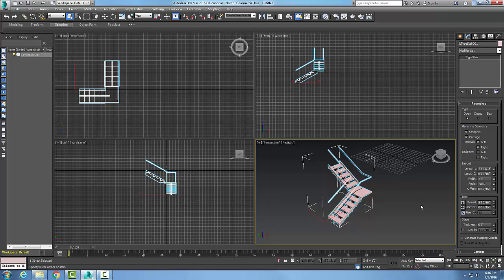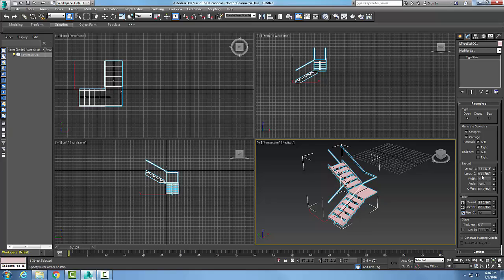Depending if you want to alter the rails, in the layout we have the layout set up here. I have the width of the stairs. If I change the width of the stairs, that's the overall width of the stairs.